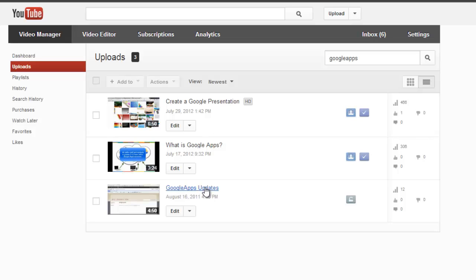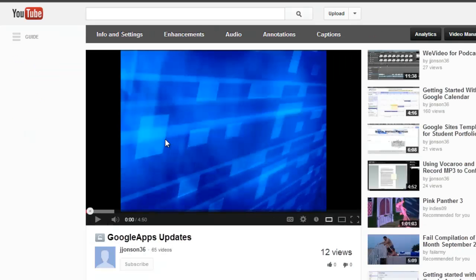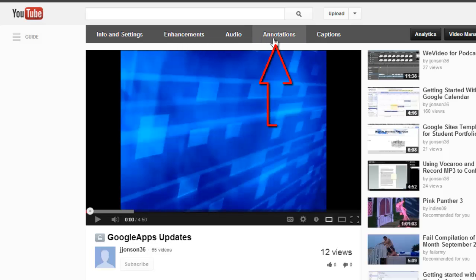I'm also going to add some interactive components to this video. When I'm on the video view page and logged into my account, I see one of the tabs across the top says annotations. Choose that tab.